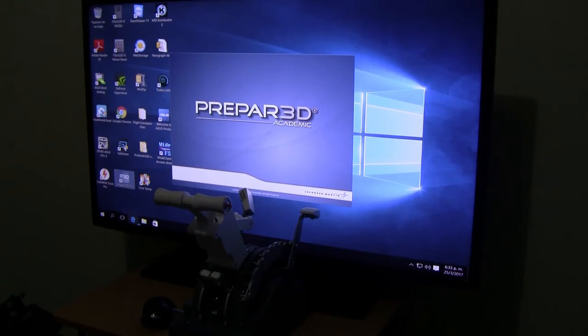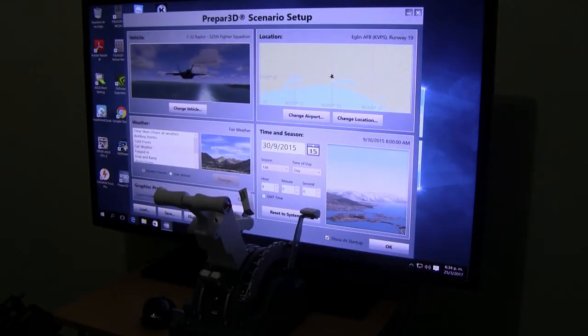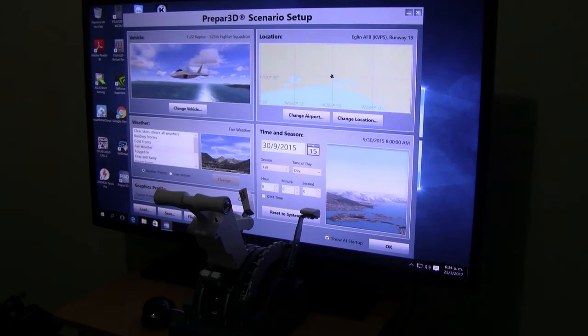Once again we start Prepar3D and we're going to do steps. Please make sure you follow the steps as listed here because if not your throttle won't work. First thing you have to do is you have to disconnect every single device you have. In the meantime we're going to pick any plane and just try to calibrate it.